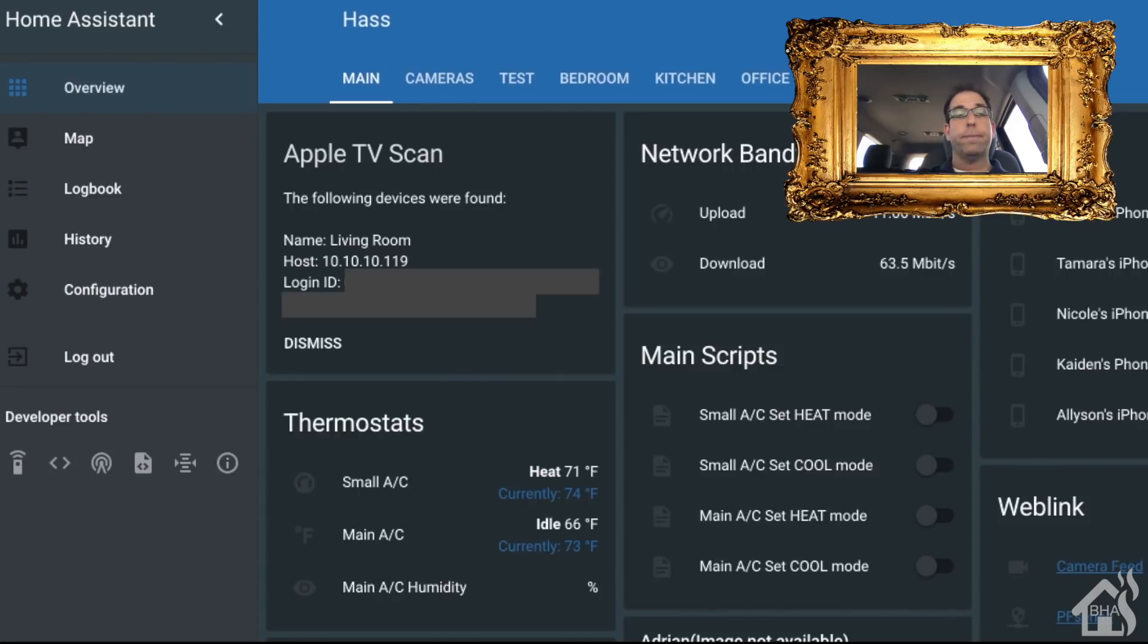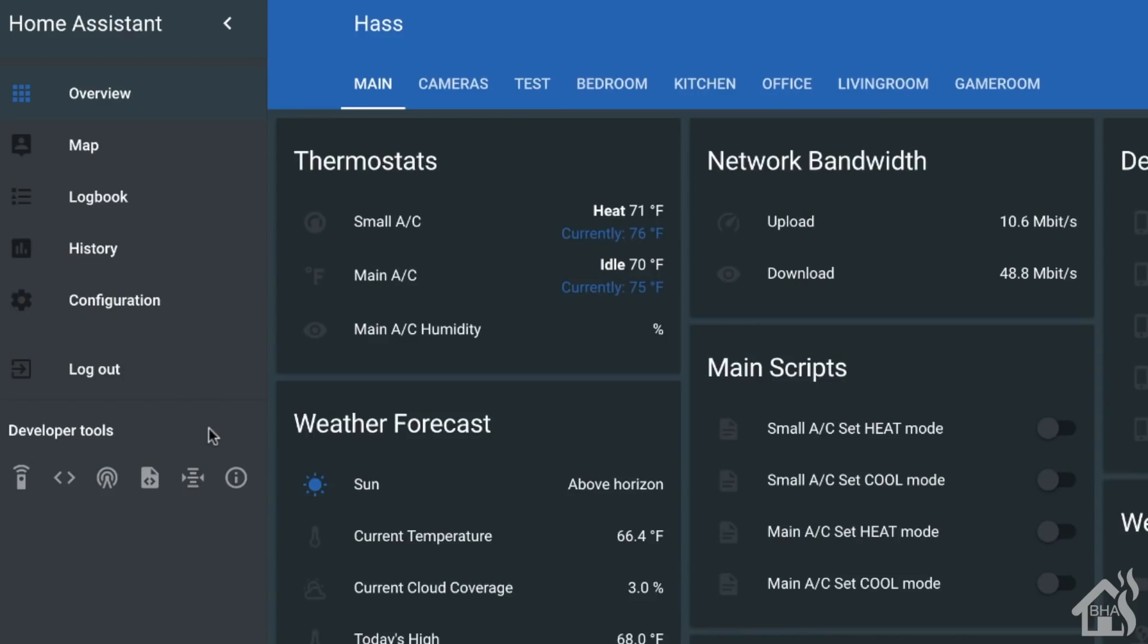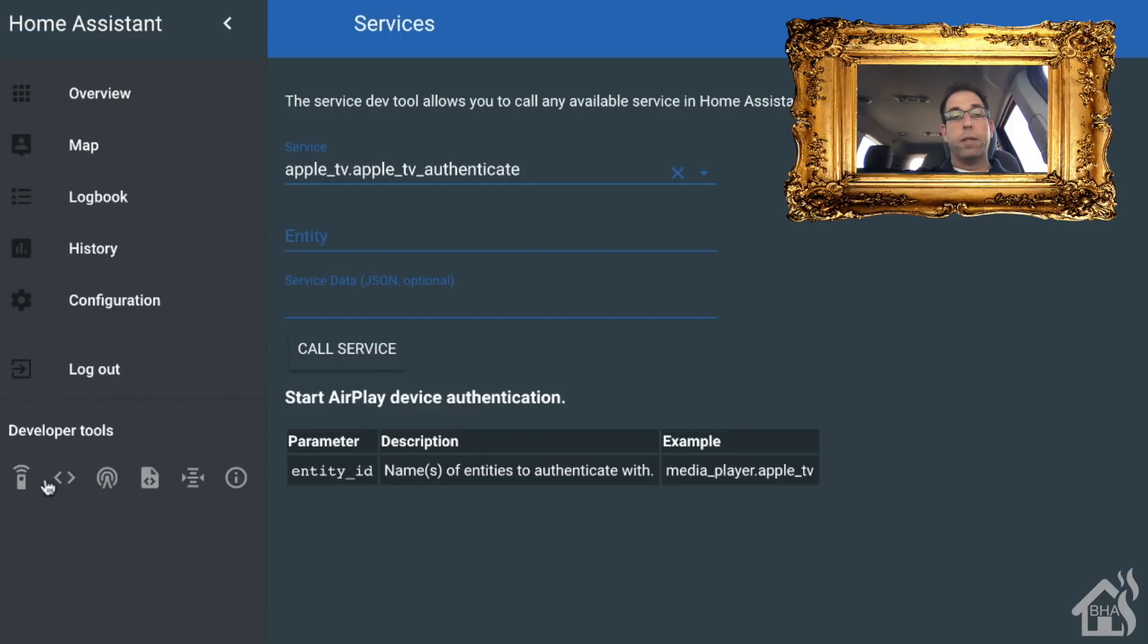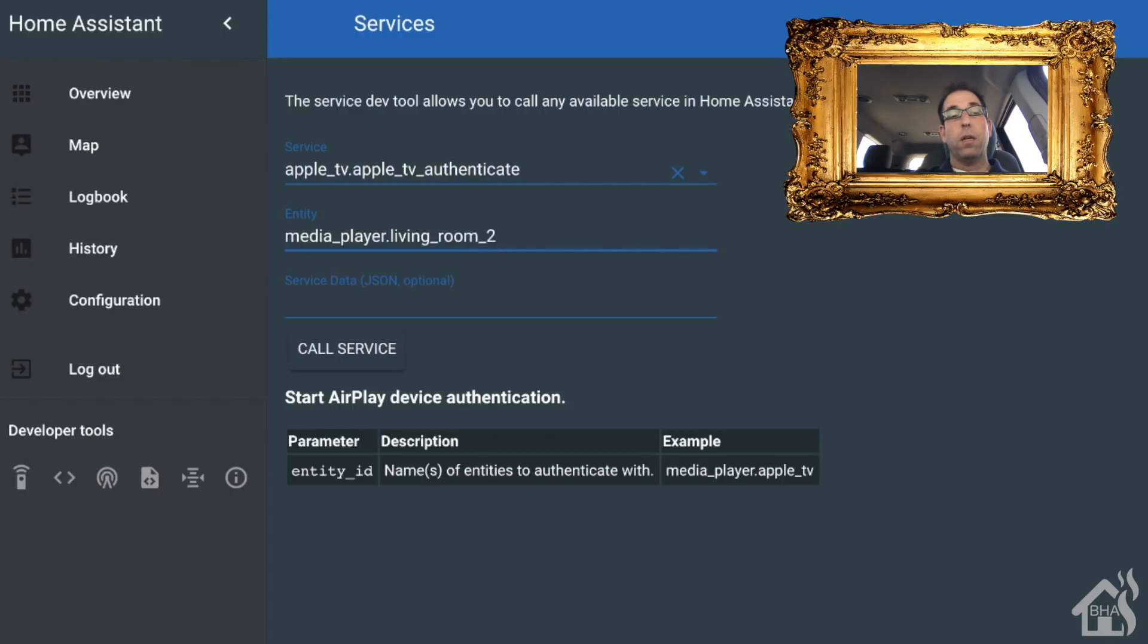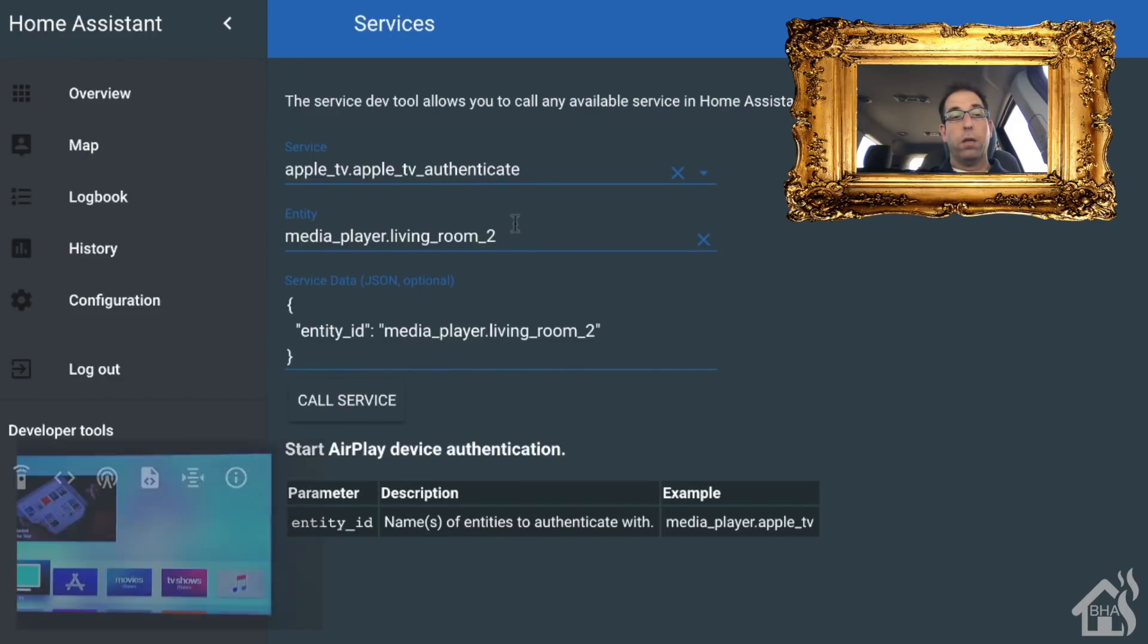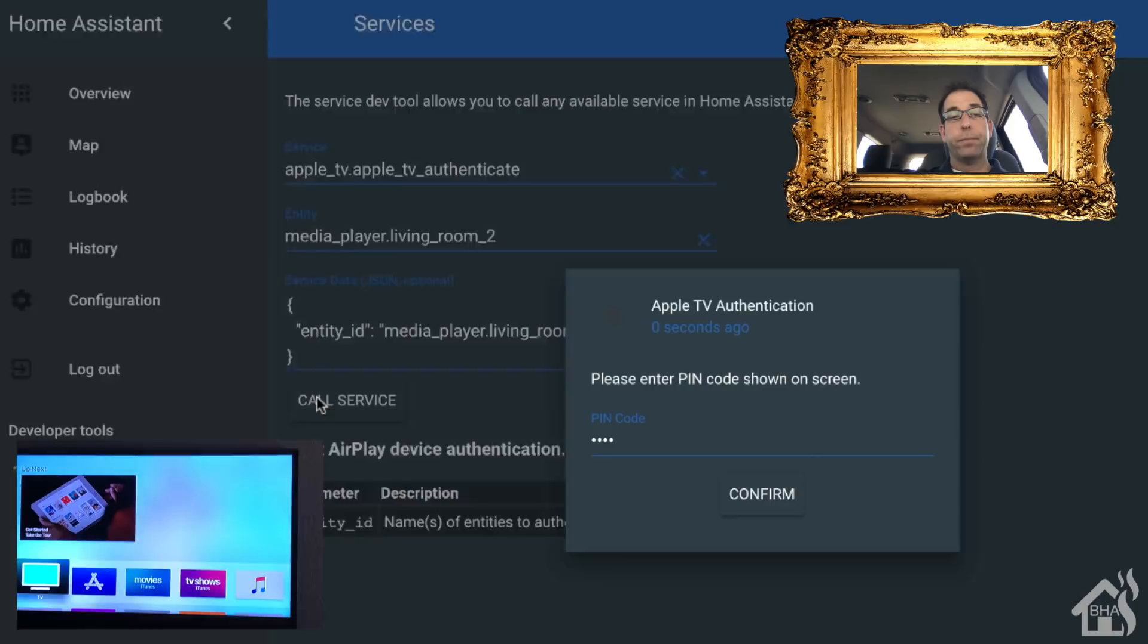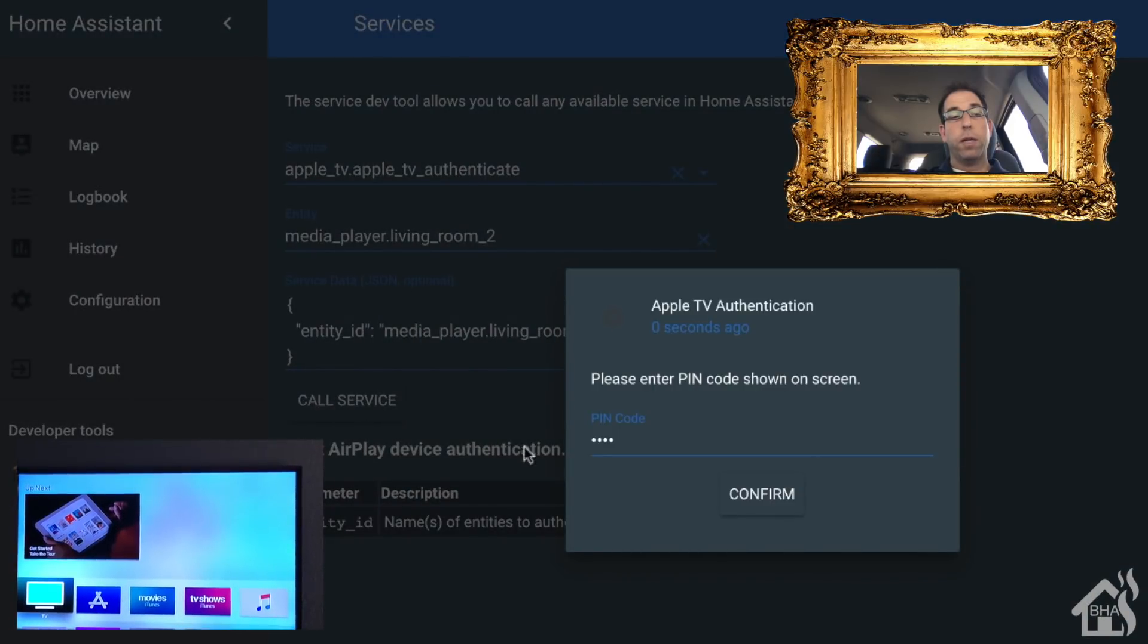We also want to set up device authentication. We do this kind of the same way as we did the Apple TV scan. We're going to go back to the services link and do an apple_tv.authenticate. In the entity line, we want to put in the entity of our Apple TV, so mine is called media_player.living_room_2—not sure where it came up with that name, but that's what it gave it. Let me go ahead and hit call service.